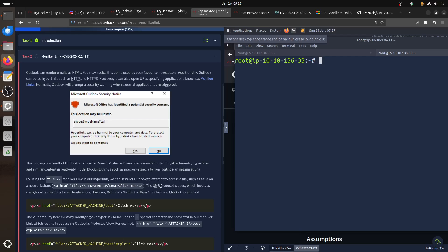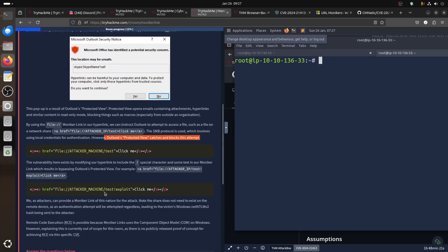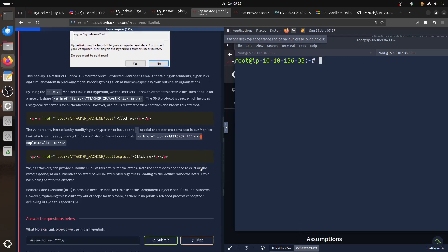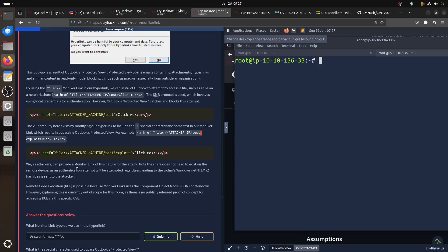That's the whole point. Using this file, usually to connect to SMB for example, shell Moniker linking our hyperlink, we can instruct Outlook to attempt to access the file. For example, backslash backslash and then this one. Because SMB needs authentication, it will make Outlook send authentication, which means NTLM hash. However, Protected View catches it and blocks the attempt.